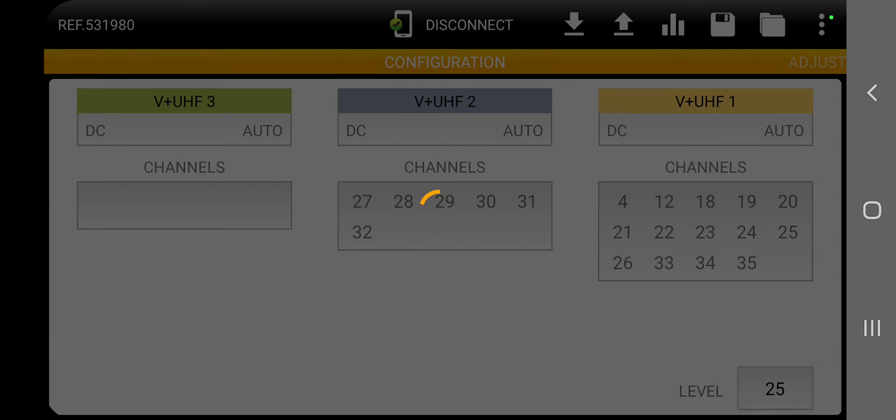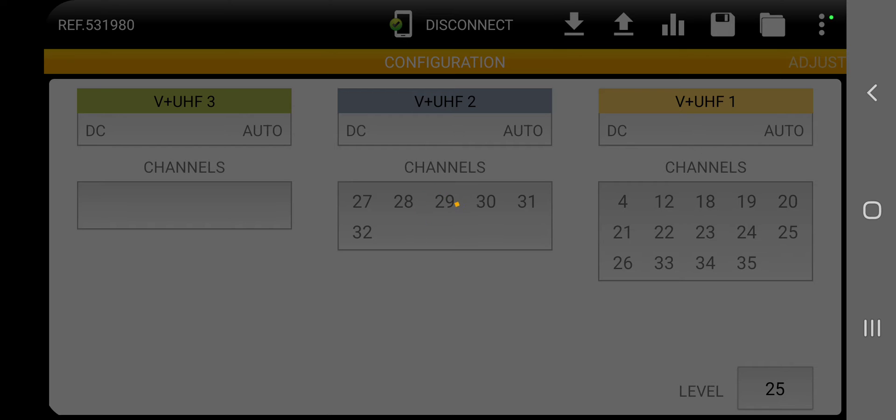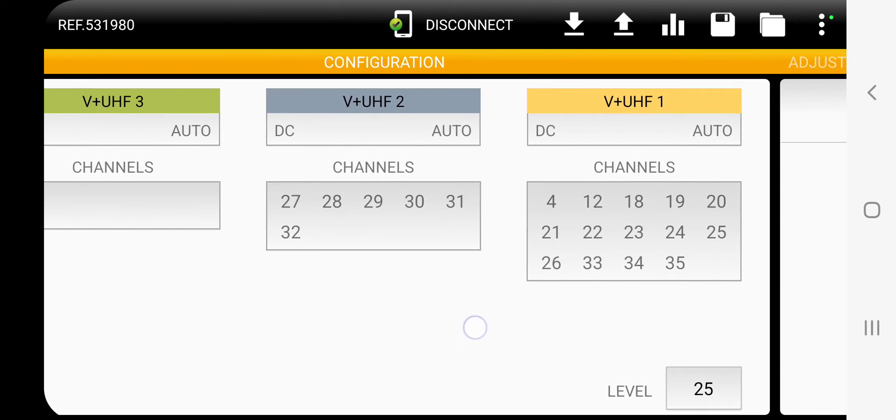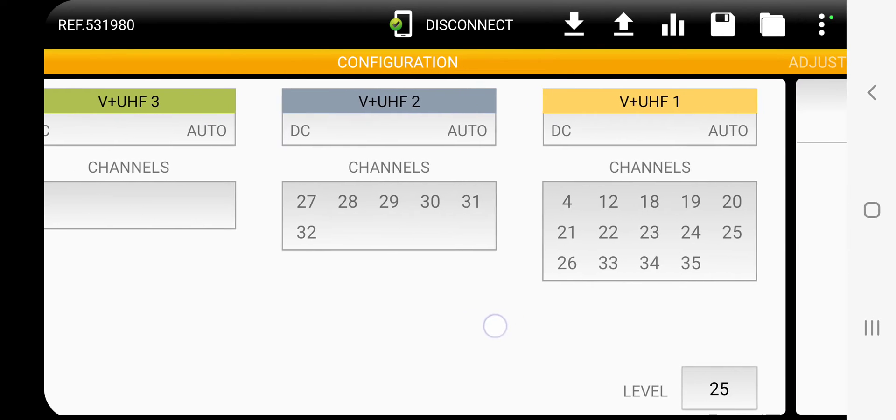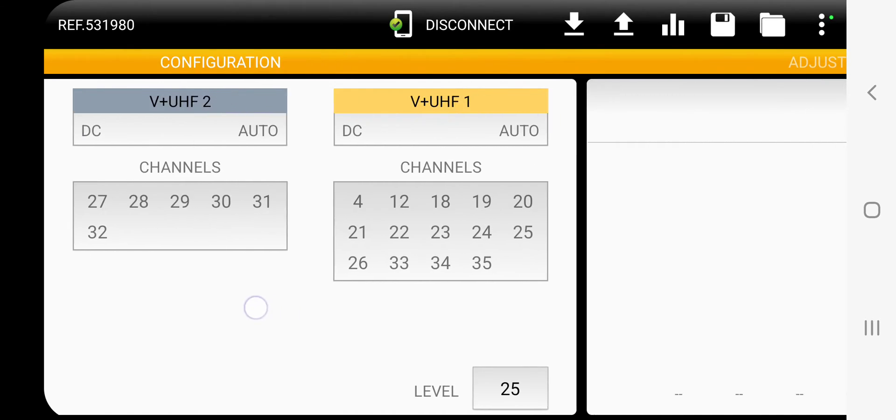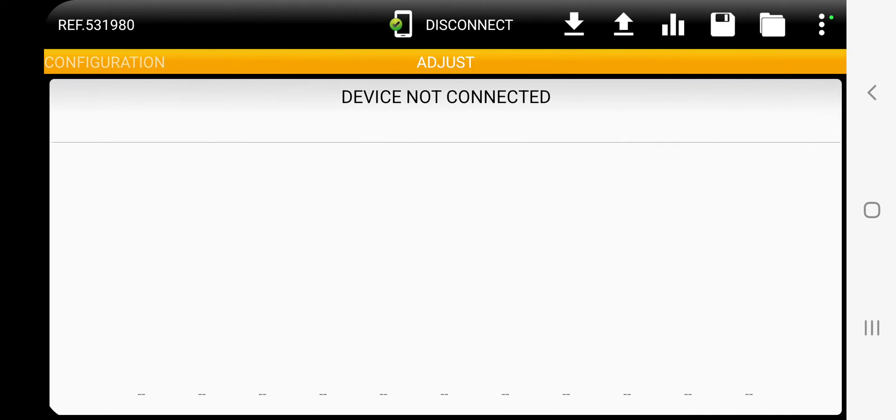And what adjust does, it looks at the strengths of all the channels, tries to equalize everything. That's what's going on right now. It's adjusting. OK, you see level 25. That's normal.